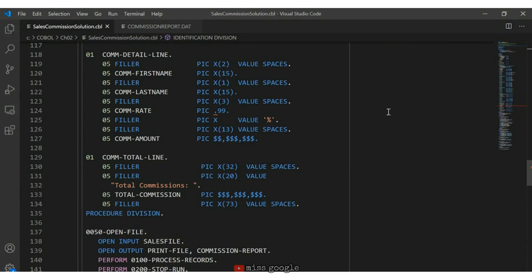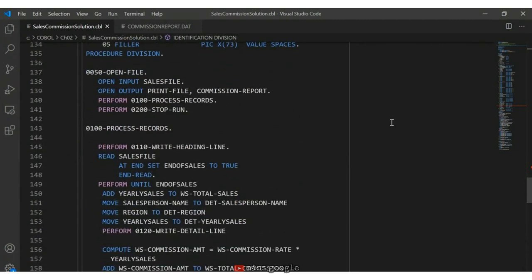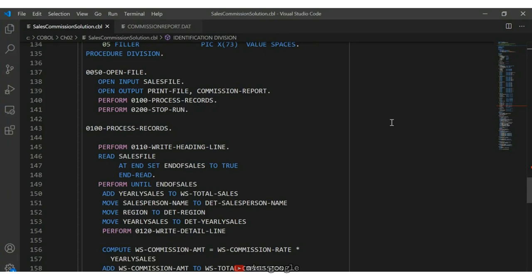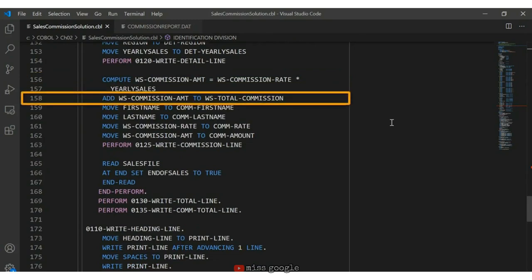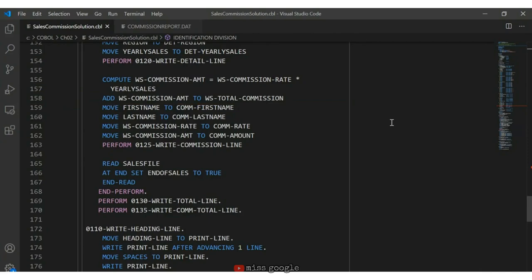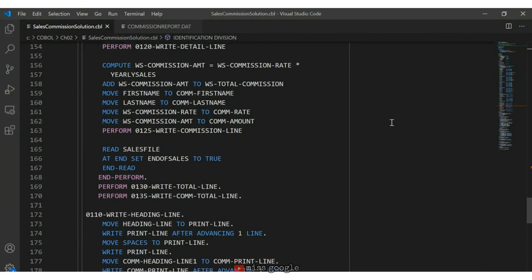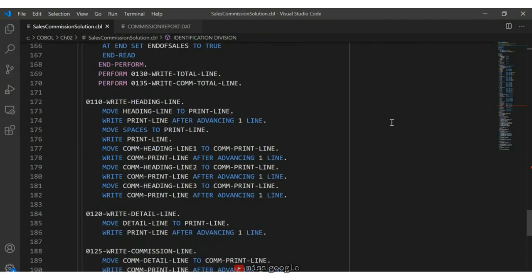In the procedure division, one easy thing to forget is to open your file — open it as OUTPUT. Since I already had OPEN OUTPUT print-file, I just add the commission-report. When processing each sales record, I compute the commission amount on line 156, add it to the total commission on line 158, move the first name, last name, rate, and amount to my output line, and write the commission line. When all done processing the sales file, right below my END PERFORM, I write the total line and call a new paragraph to write the commission total line.